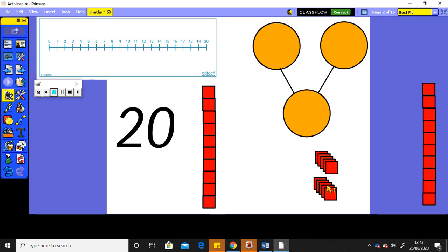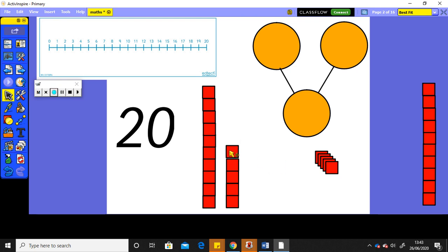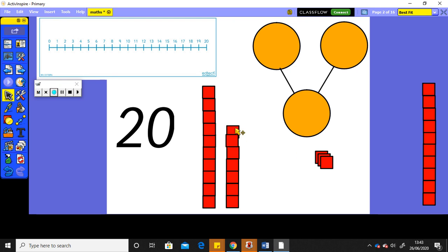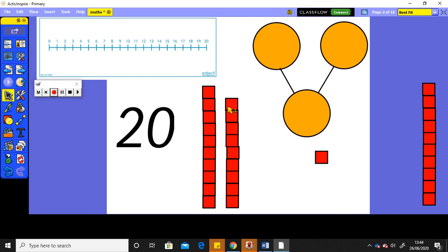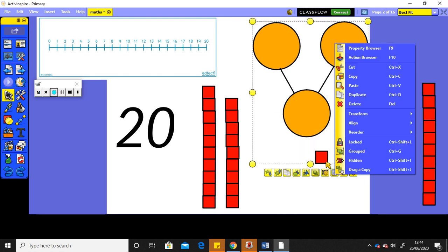So I've got 1 10. Add another 1. Now I've got 11, 12, 13, 14, 15, 16, 17, 17, 18, 19, and 1 more makes 20.